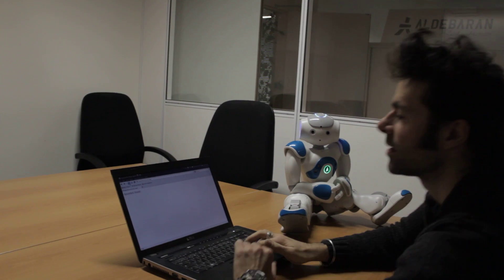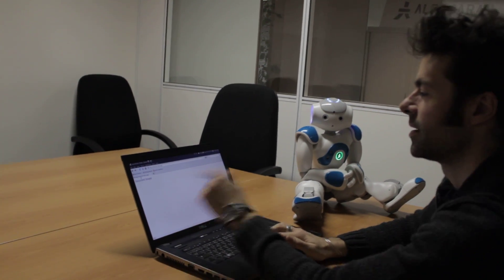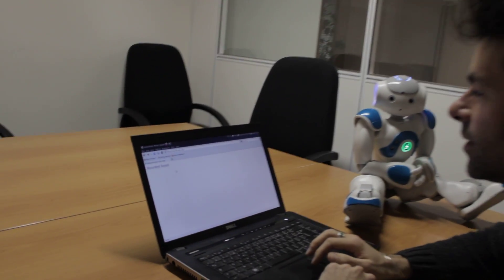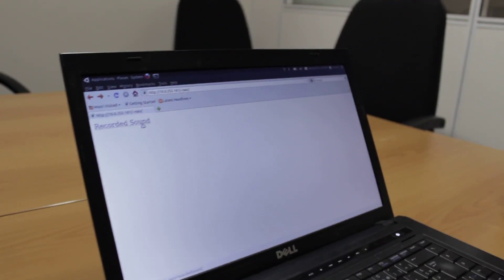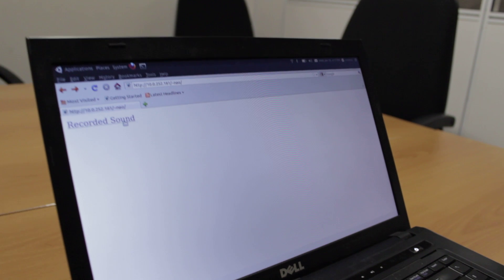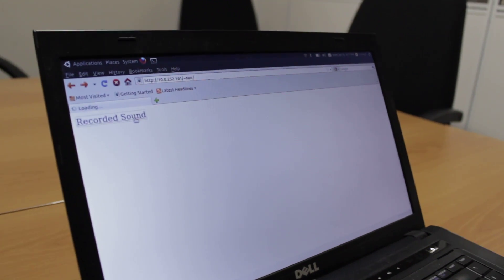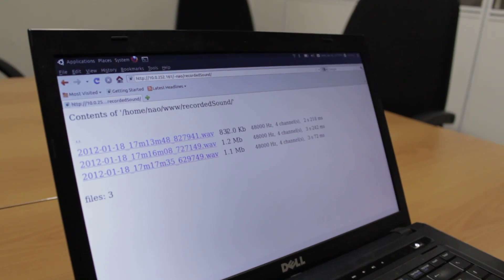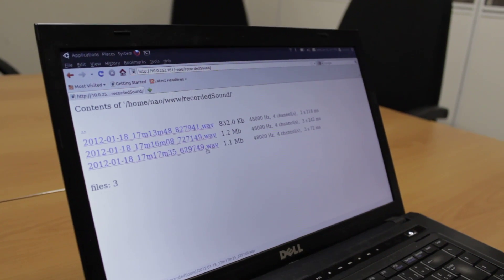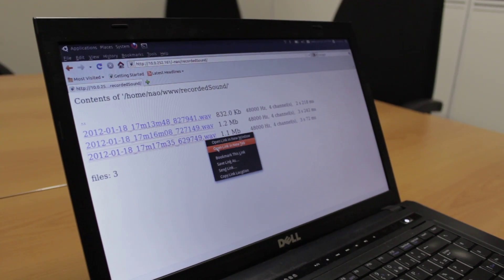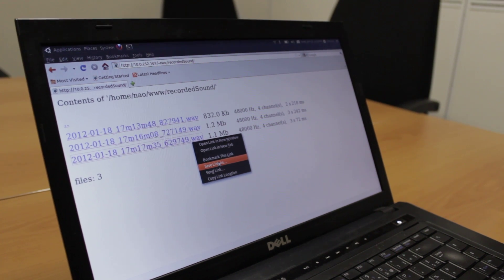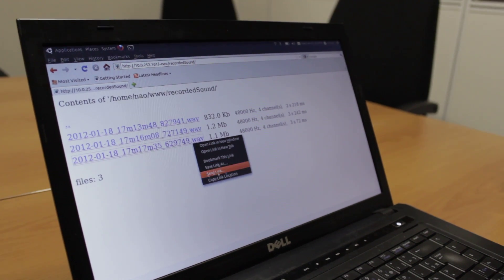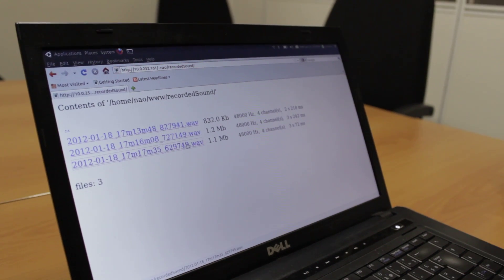Then I can find my sound on the website of Nao — Nao's website. Here it is. I can save that on my computer or I can hear it.